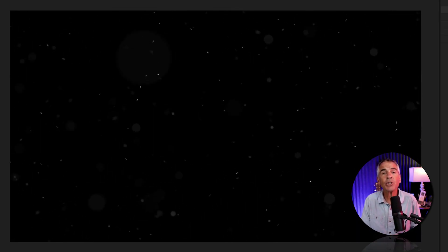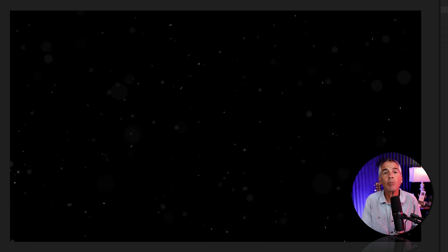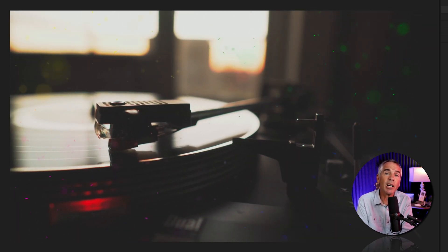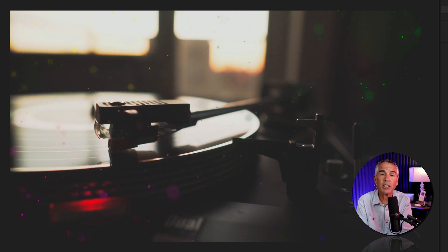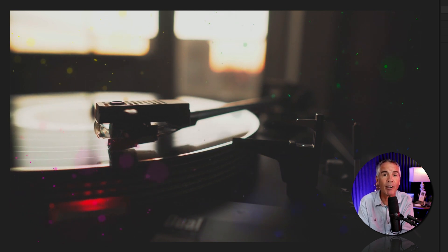One reason I might choose the unmult effect over using the screen blend mode - the unmult effect makes it really easy to add colors, gradients, or glows to all of the particles, specks, dust, noise, or whatever is left over after you remove the black background.